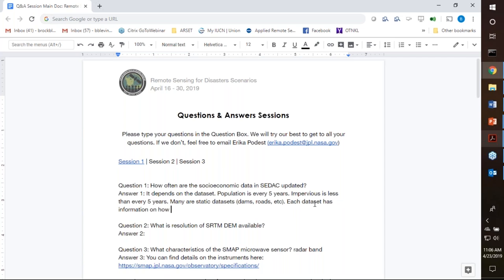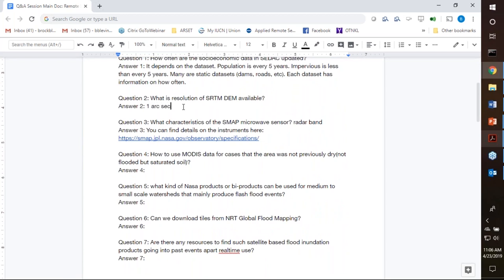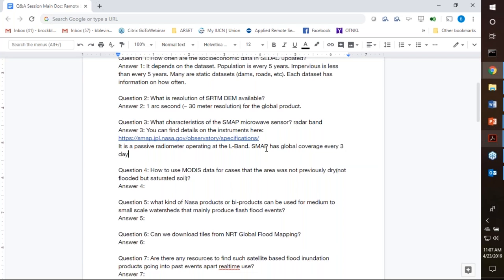Question: what is the resolution of the SRTM digital elevation model available? SRTM is available at one arc second, which is approximately 30 meter resolution for a global product, covering from about 56 degrees north to about 56 degrees south. Question: what are the characteristics of the SMAP microwave sensor radar band? The SMAP microwave sensor is a passive radiometer operating at L-band — 1.2 gigahertz. SMAP has global coverage every three days, measuring surface soil moisture in the top five centimeters of the soil.